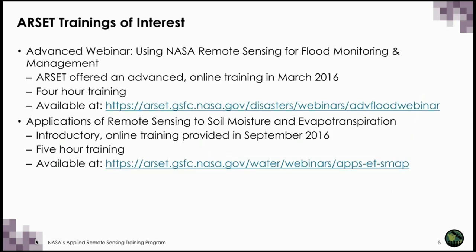More detailed information on monitoring floods for flood management can be obtained from RSET's advanced webinar series, which took place in March 2016. Also of relevance is the introductory webinar on applications of remote sensing to soil moisture and evapotranspiration from September 2016. Both of these webinars can be accessed through the links listed here, and they are free.